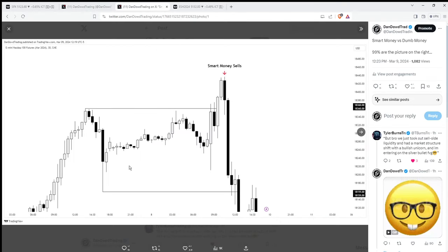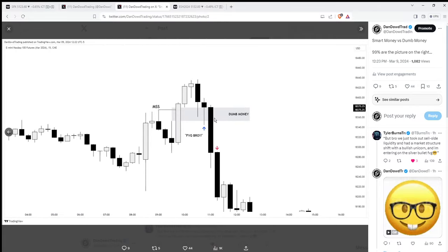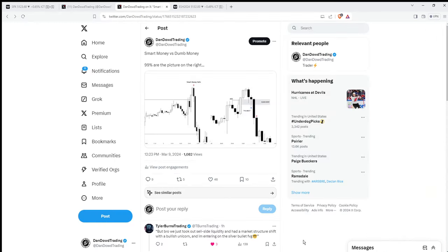Smart money sells above old highs — they buy beneath old lows. Retail buys above old highs and sells beneath old lows. So this is your classic 2022 ICT student thinking that every market structure shift with a fair value gap is a buy — that is false. You need higher timeframe narrative. I'm not worried about market structure shifts. I don't care about market structure shifts — I'm just trying to see which liquidity smart money has sold at or bought at, and where price is then delivering to. So that's going to be it for this video. If you guys enjoyed this content, make sure you like it, and I will continue to talk about turtle soups on my YouTube for free.